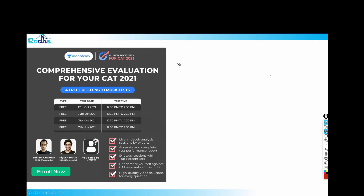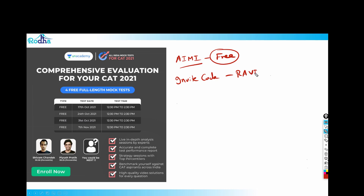Also, enroll for the AIMT — All India Mock Test by Anacademy. It's absolutely free of cost. You can enroll through the link in the comments and use invite code 'Ravi Roza'. The next test is on 24th October at 12:30 pm. The difficulty level is around 10% above CAT, based on the last four-year average. Most questions in the tests are reviewed by me to maintain CAT-level quality.